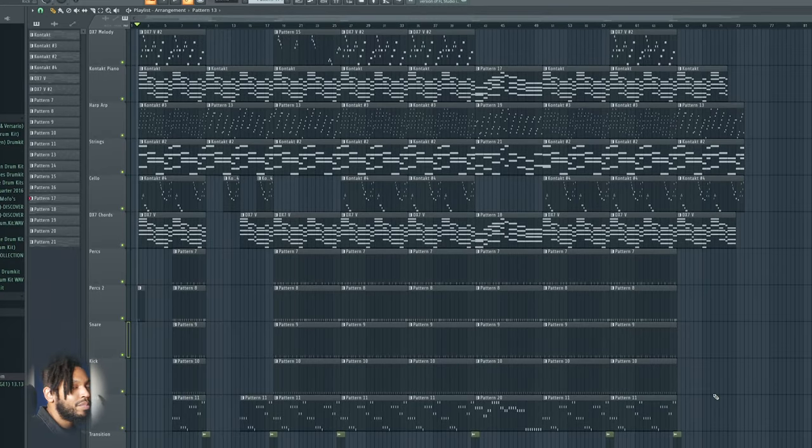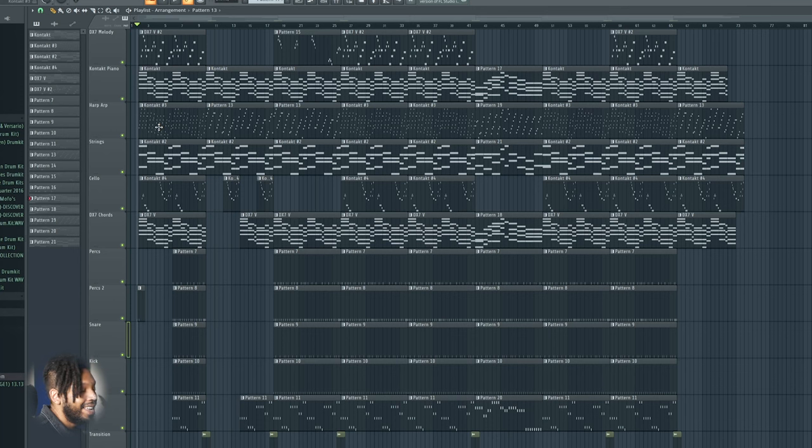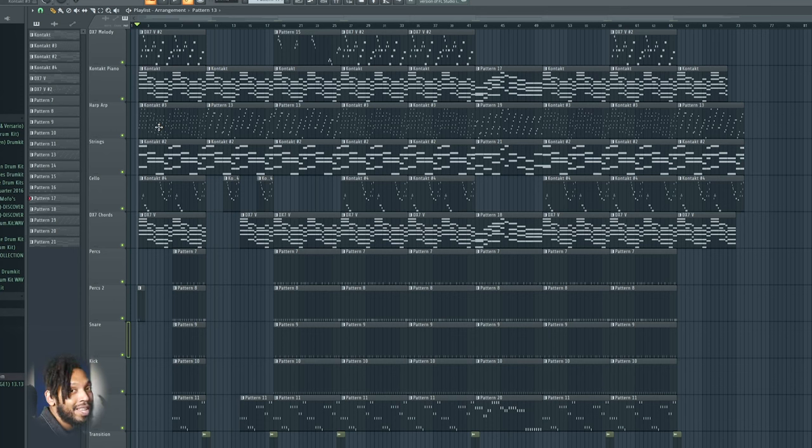But I am going to break down the sample and how I layered it. I mean, who could forget about that arpeggiated harp that's playing in The Boy Is Mine the entire time. It's living rent free in a lot of people's heads to this day.